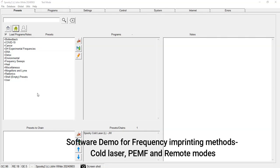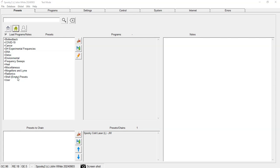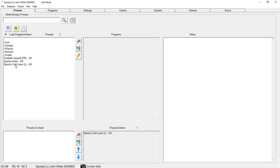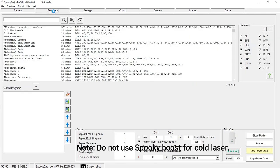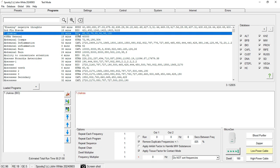Let's learn about frequency imprinting using cold laser. We go to the Presets tab and select Shell Empty preset, then select Spooky Cold Laser preset. We have to load a specific program we want to imprint. For example, I'll use Seven Chakras program. Once I double-click it, it gets loaded in this bottom left section.